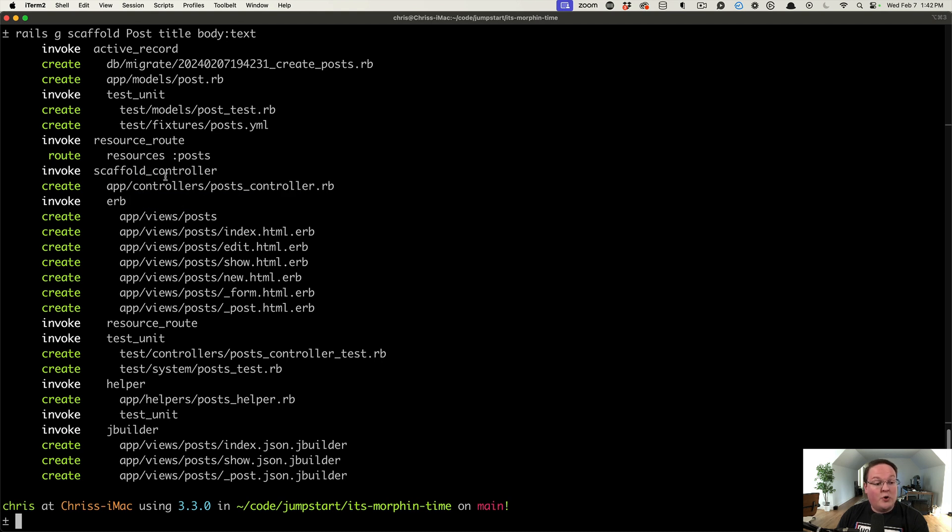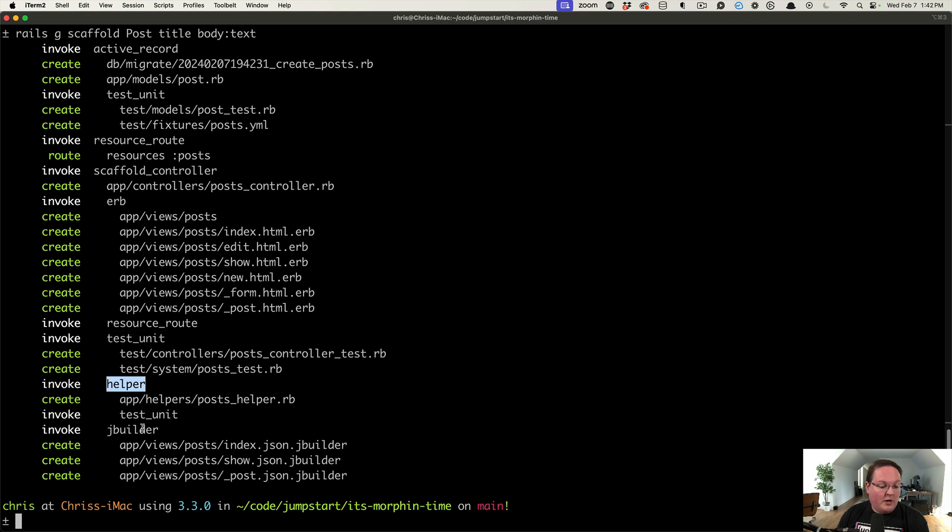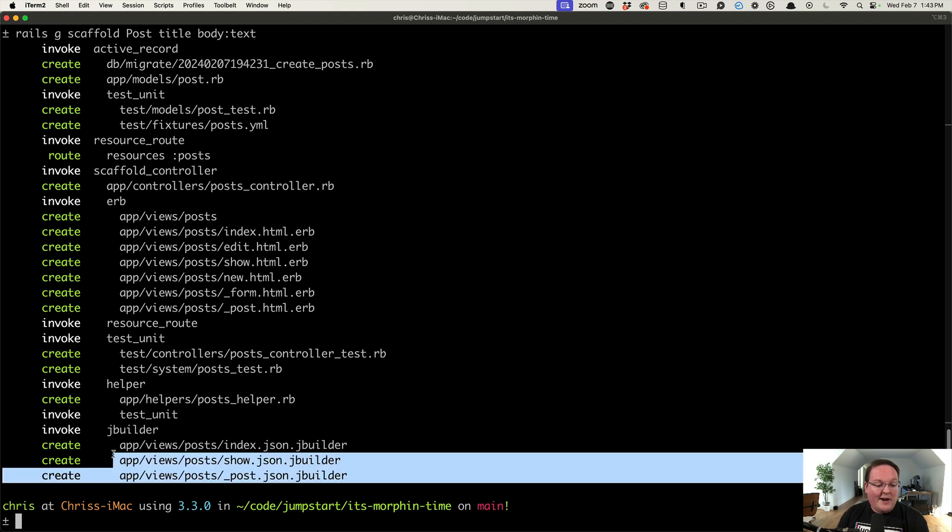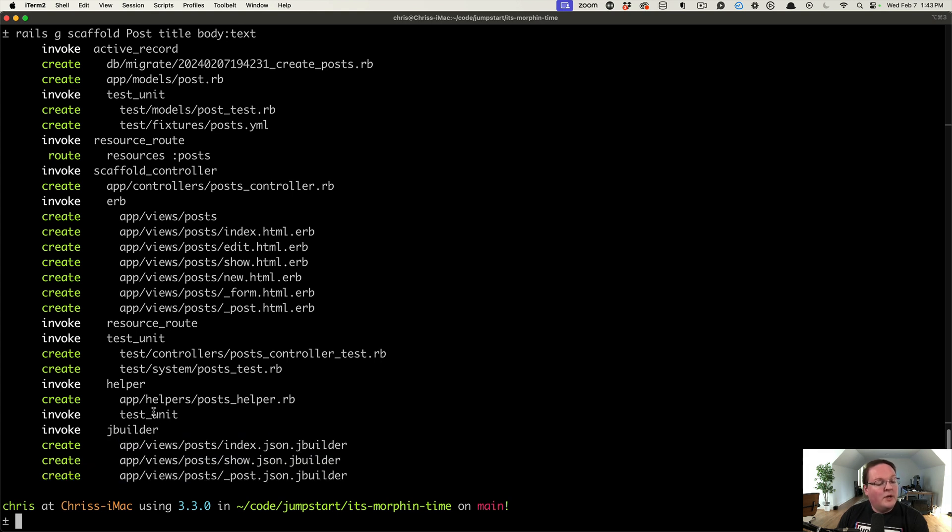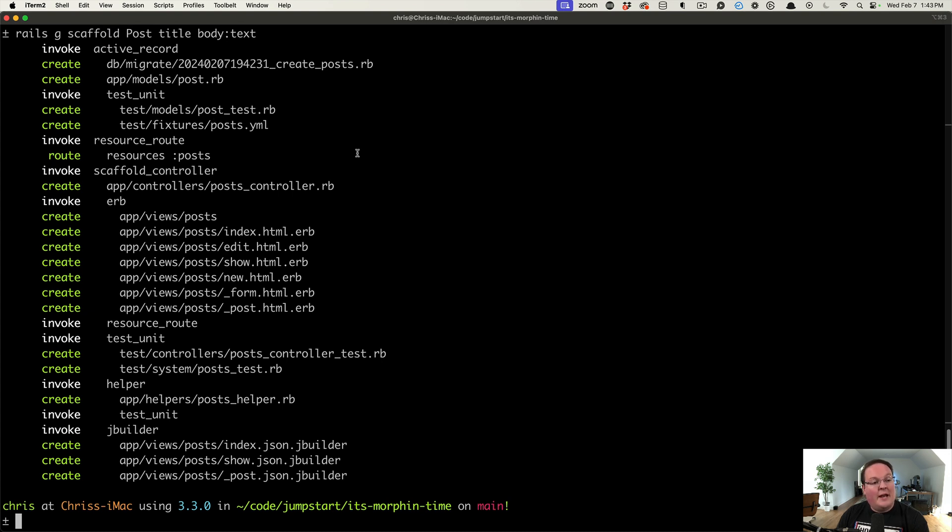The controller will actually generate the ERB views for it. Then it will go to Test Unit helper and JBuilder in order to override or add other things. So these are all built-in hooks that the scaffold controller or generator does, and everything else is wired up to be enhancing that and adding those functionality or pieces in.